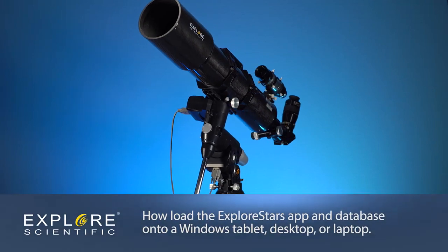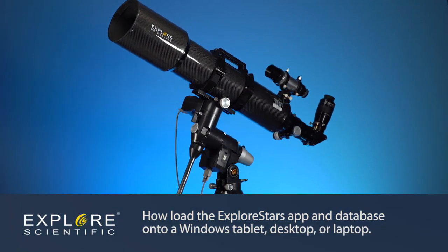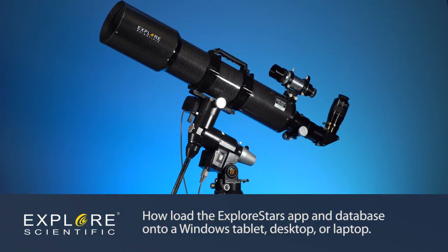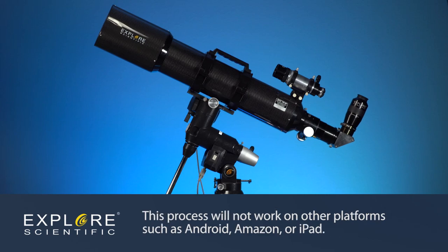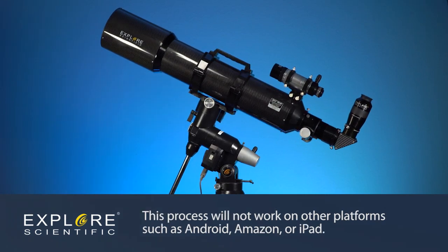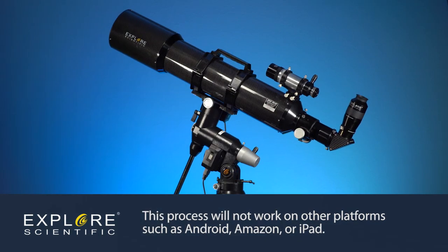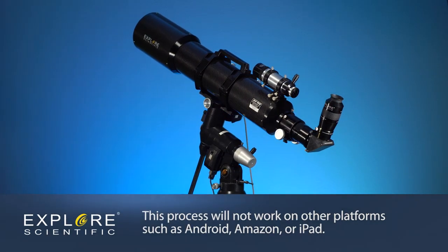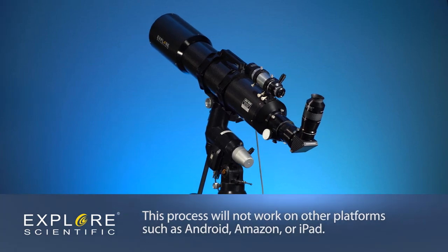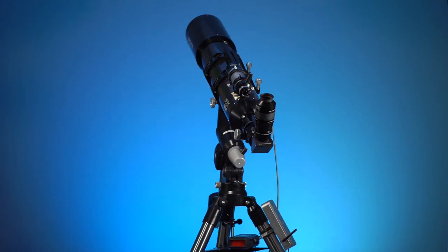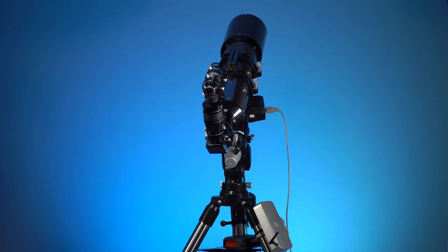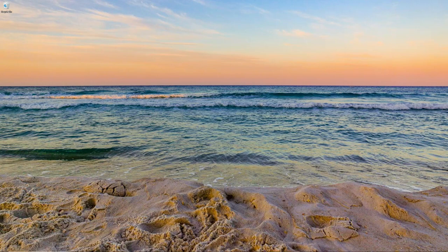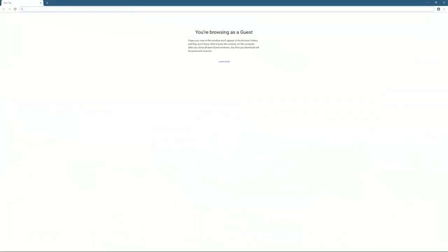This video shows how to load the Explore Stars app and database into a Windows tablet, desktop, or laptop. This process will not work on other platforms such as Android, Amazon, or iPad. Once loaded, the Explore Stars application allows you to wirelessly connect to your PMC-8 system so you can begin your journey into the night sky.